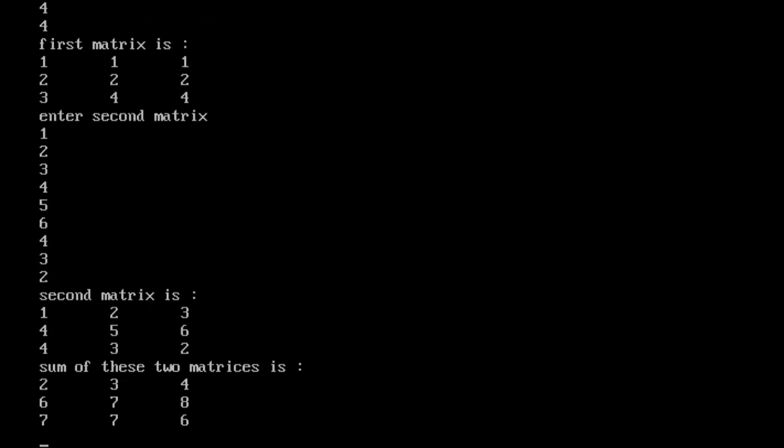The sum of the two matrices is: 2, 3, 4, 6, 7, 8, 7, 7, 6. This is the matrix addition result.